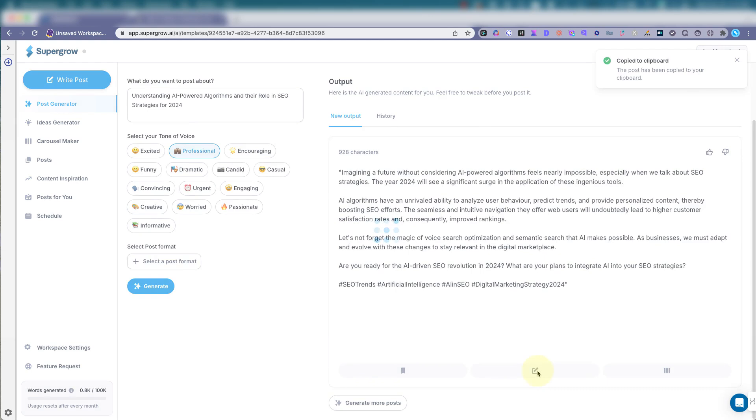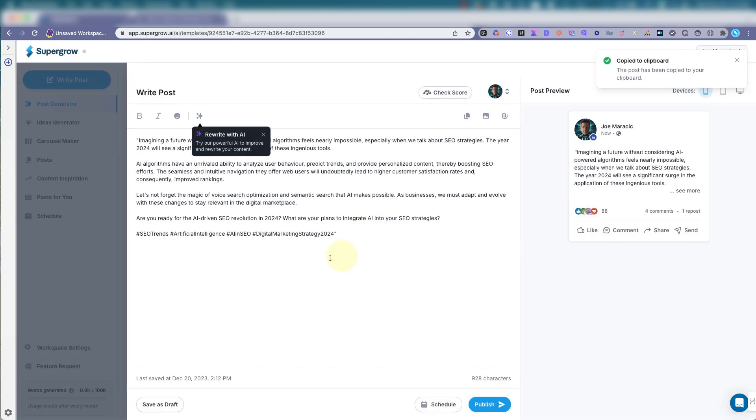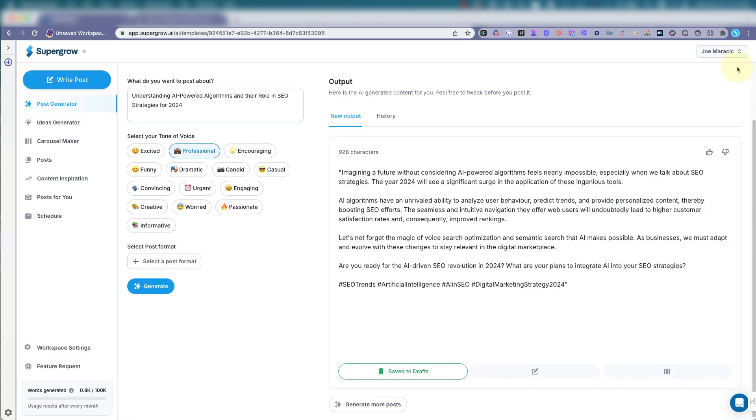And again, if we want to edit anything in here, if you say you don't want this hashtag or you don't like this here, get rid of it. Save the draft. Shows you a preview of what it's going to look like. So that's been saved to drafts.